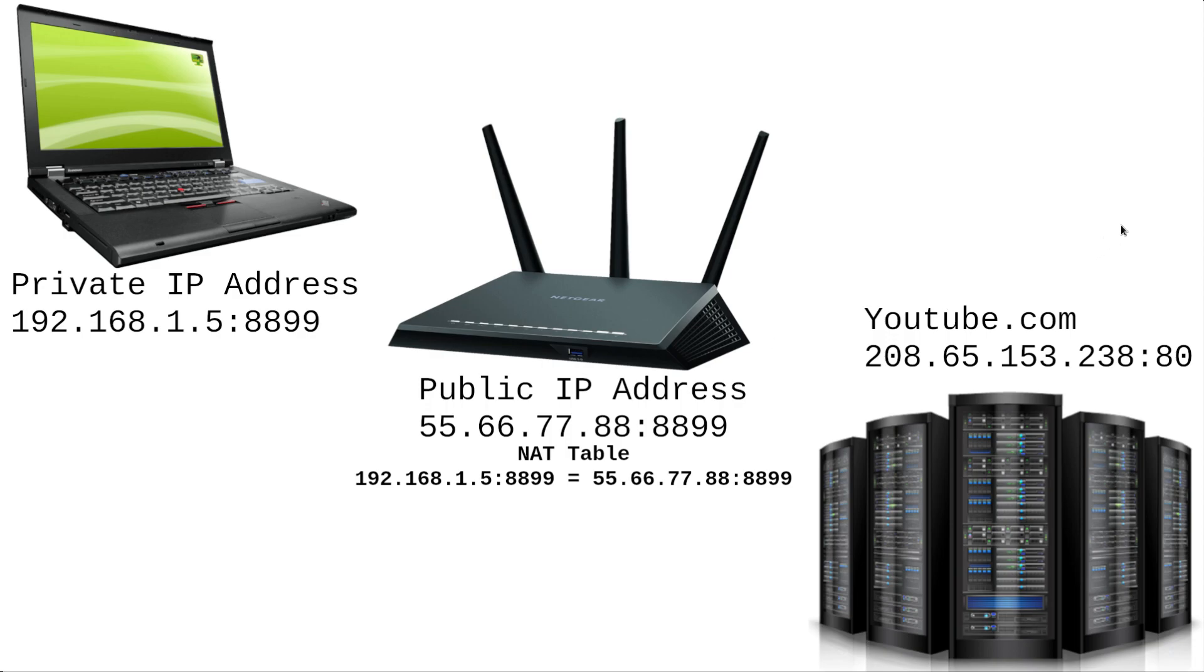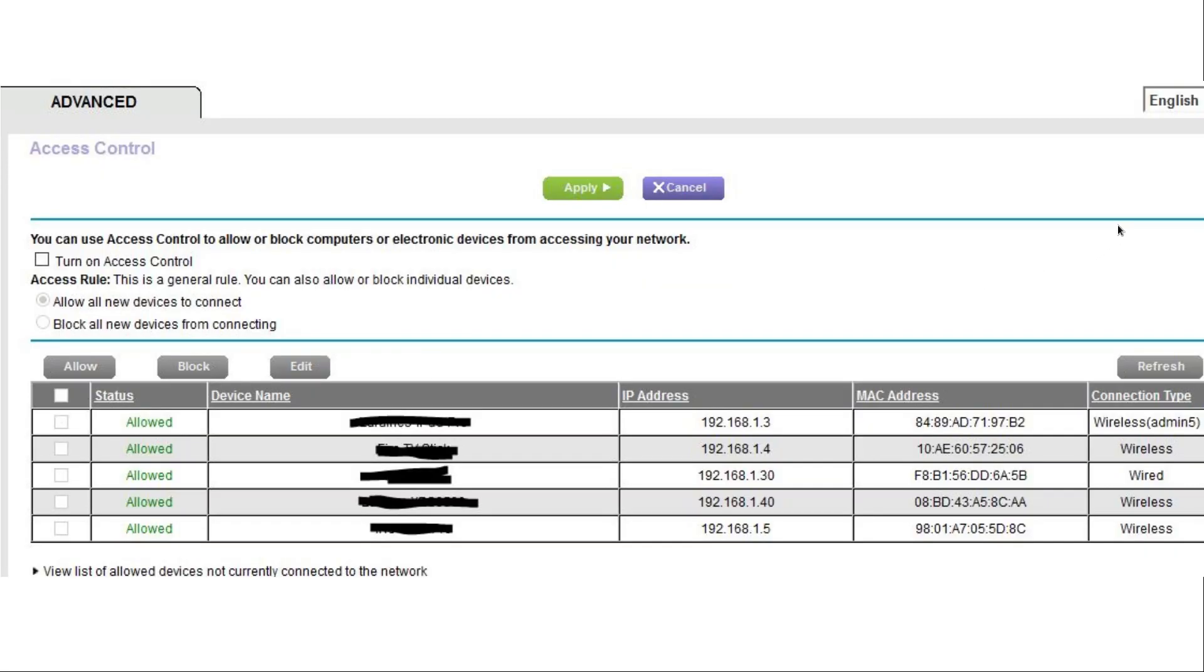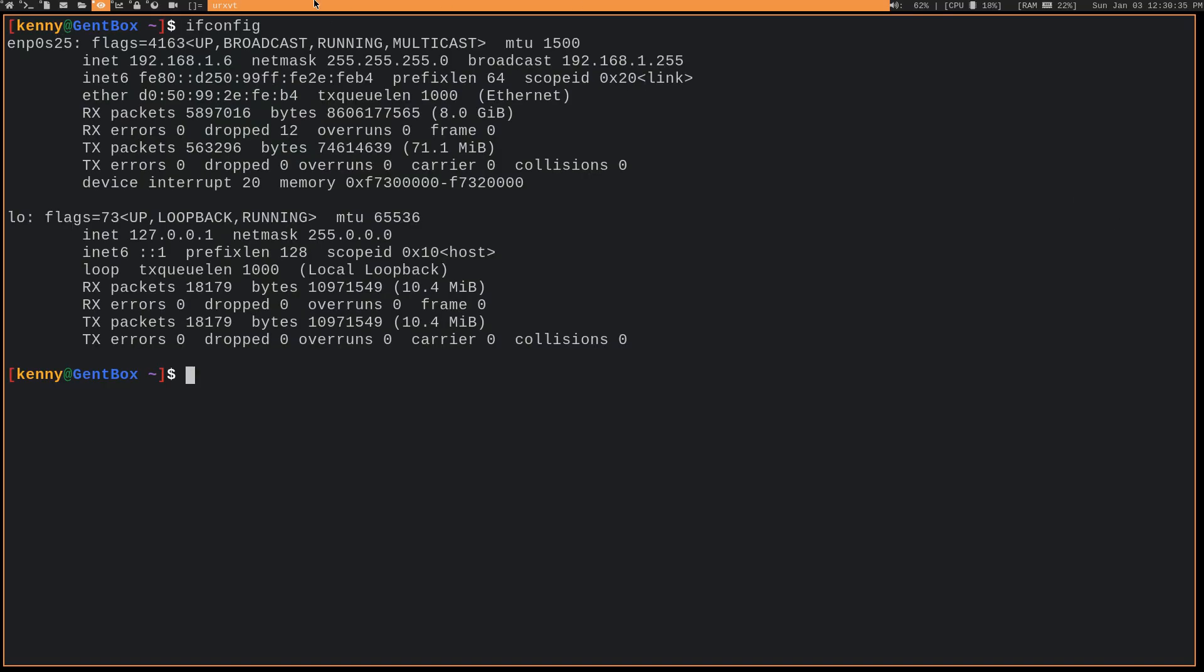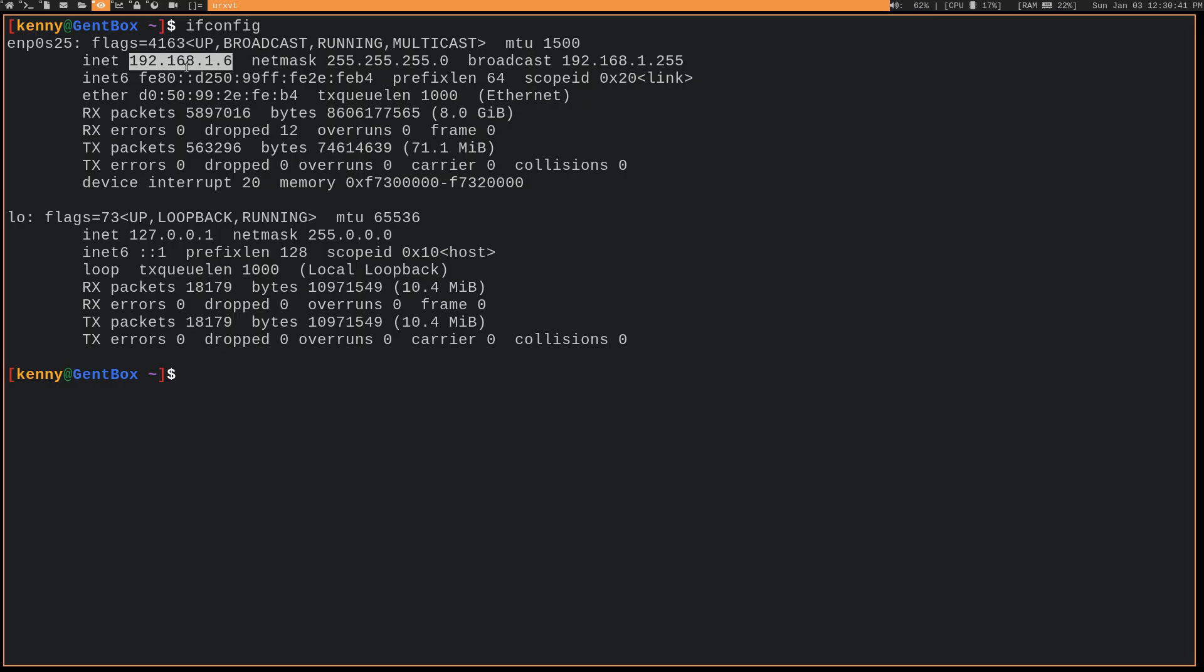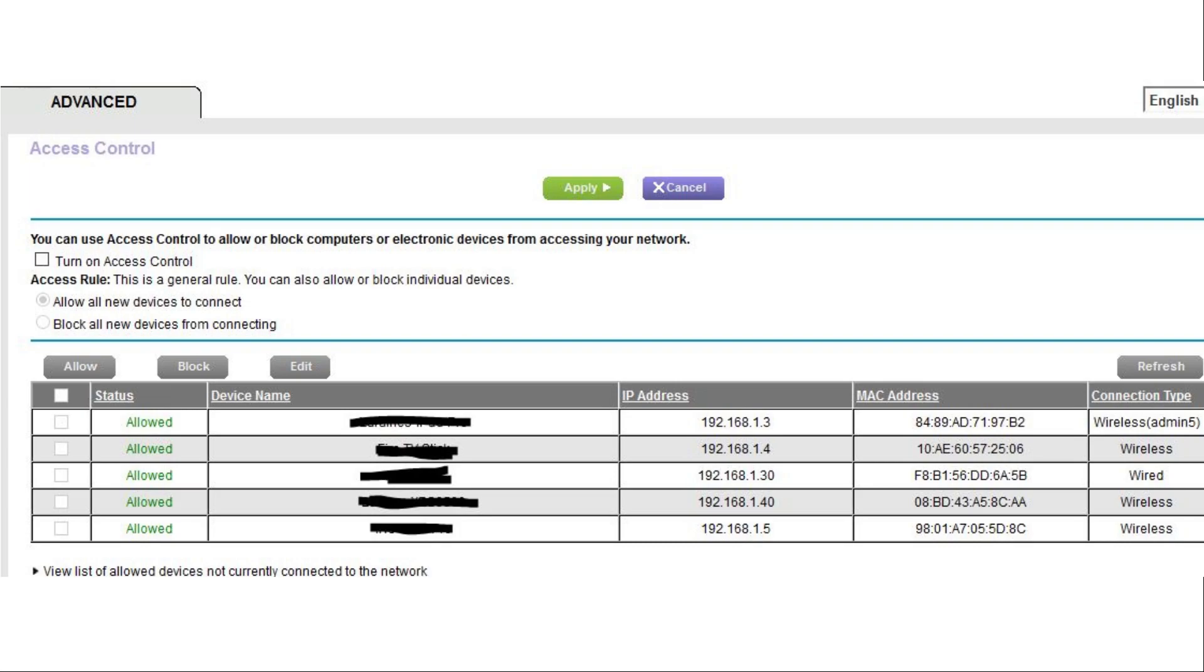And you can actually see these addresses by running an ifconfig on your individual devices, or you can just log into your router if you know the credentials. And then you'll see every single individual private IP address for all of your devices. Each one is going to be unique. And this is assigned to you automatically by your router when it has DHCP enabled, which it should be unless you hate yourself and you like to manually assign IPs for some reason.